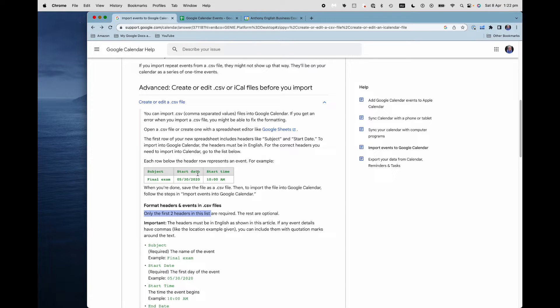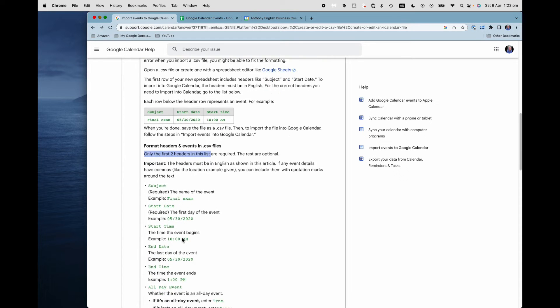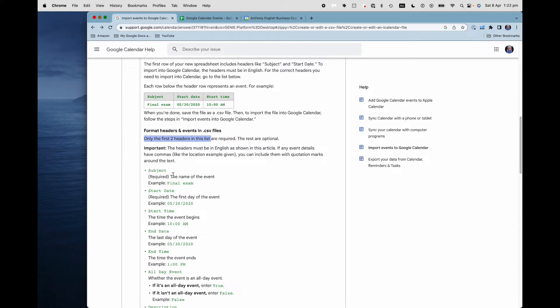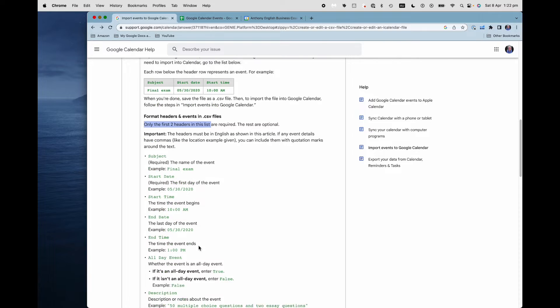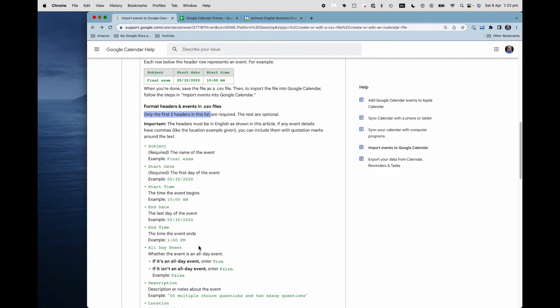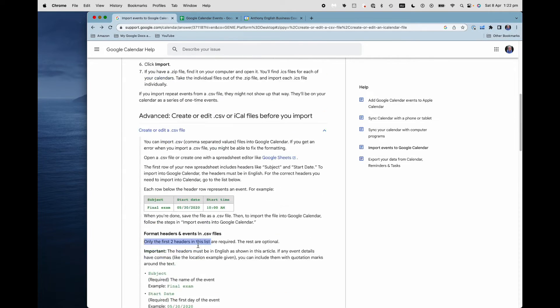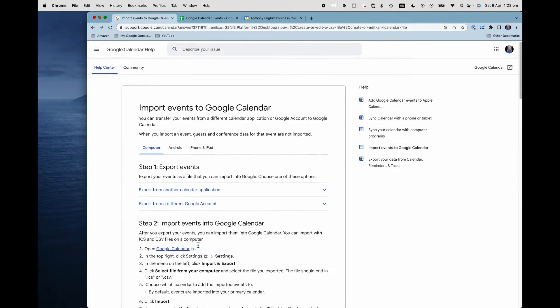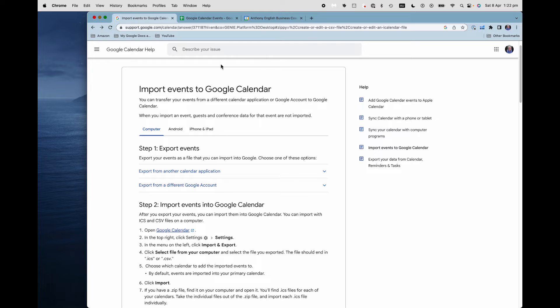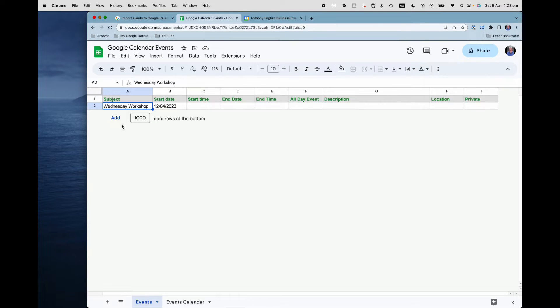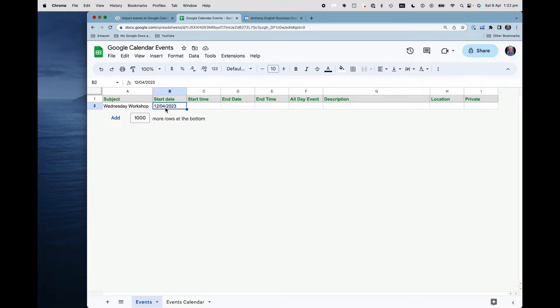You don't even need to have a start time. There are other things that we can put in. We'll look at those in a moment, such as the end date, end time, is it an all-day event, and so on. Let's just start with a very simple entry. We're going to have this one. The subject is Wednesday workshop and the start date is the 12th of the 4th.